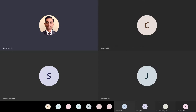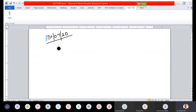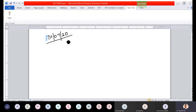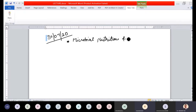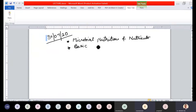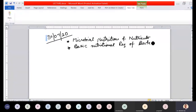Good morning. In this unit we have discussed microbial nutrition and nutrients, and the basic nutritional requirements of bacteria.